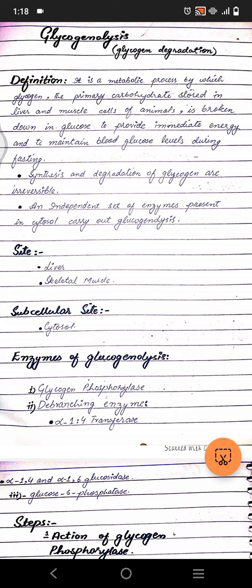Hello guys, today we're going to talk about glycogenolysis, which is basically glycogen degradation. Before that, please make sure to subscribe to the channel and let's hit 100 subscribers.